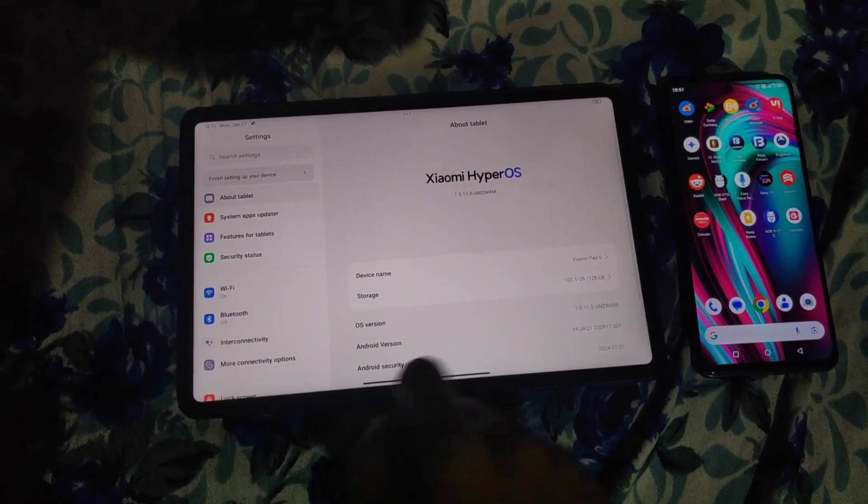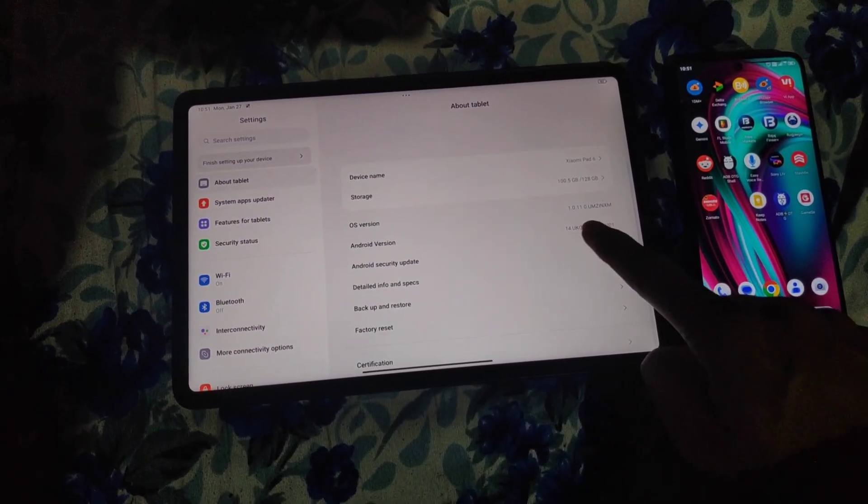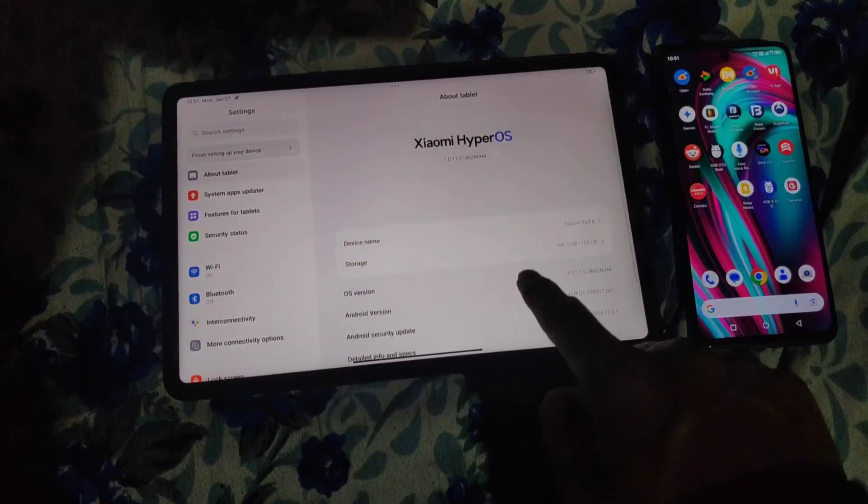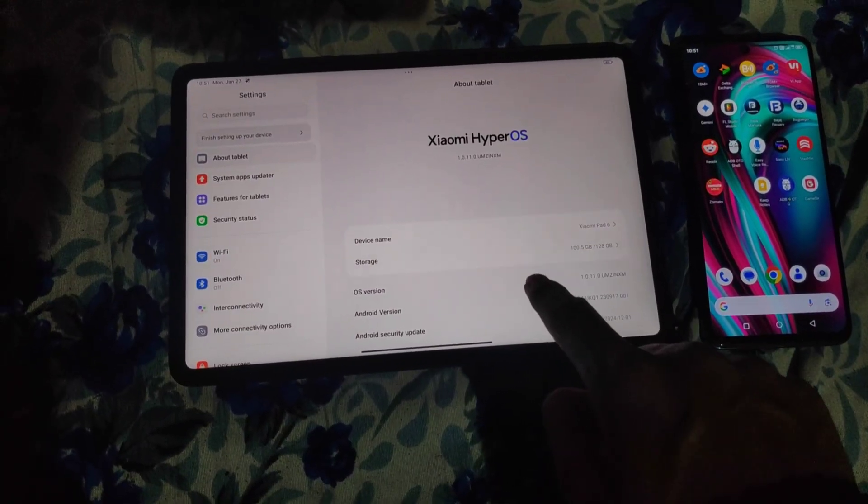First things first, let's get your Xiaomi Pad 6 ready. Here's what you need to do.